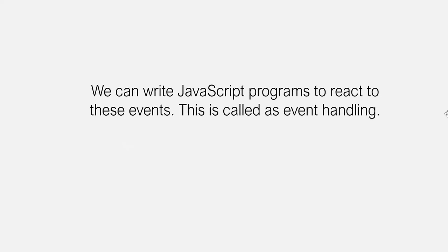We can write JavaScript programs to react to these events, and this is called event handling.